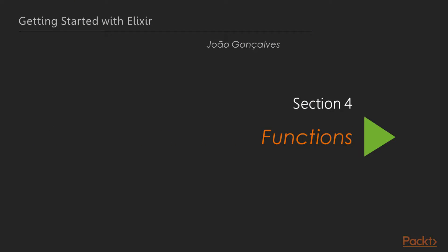Hi, welcome to Getting Started with Elixir by Packt Publishing, Section 4, Functions.